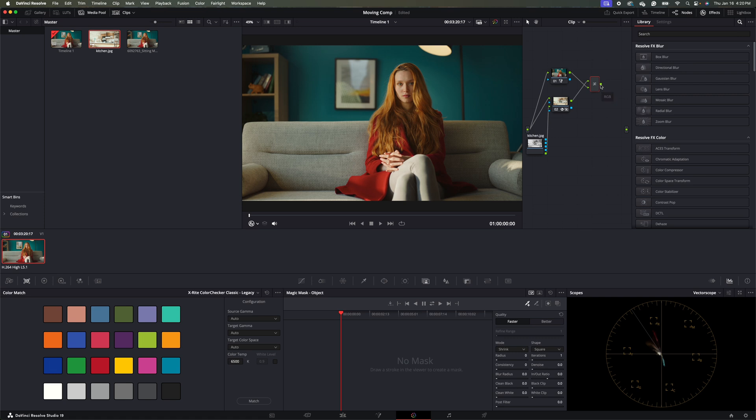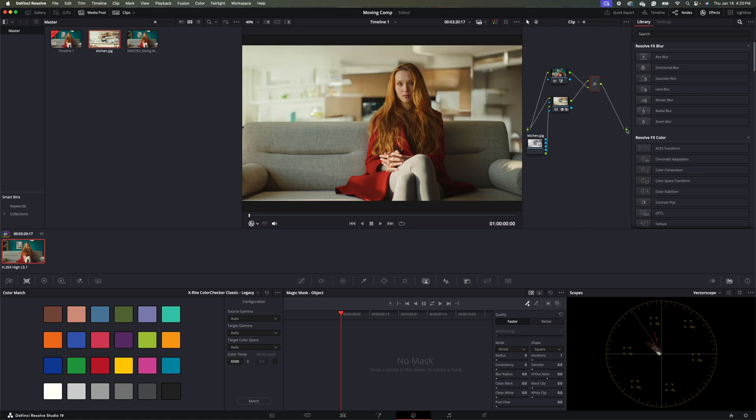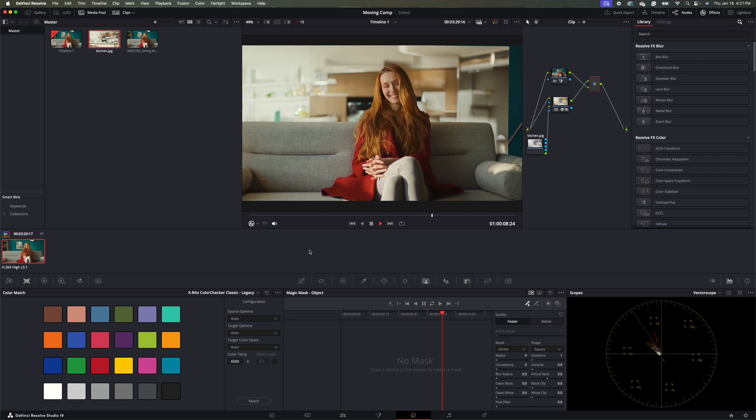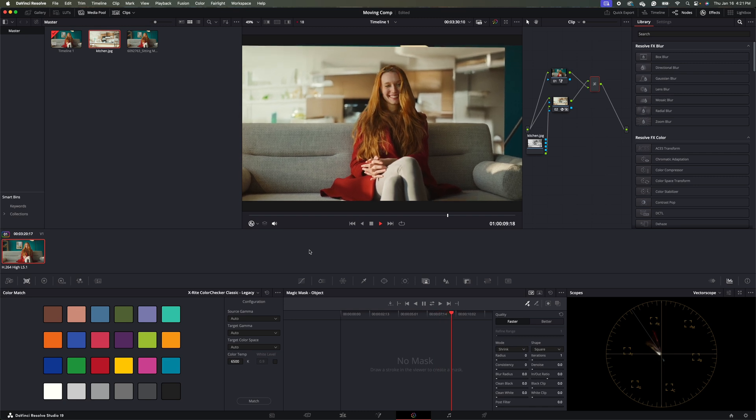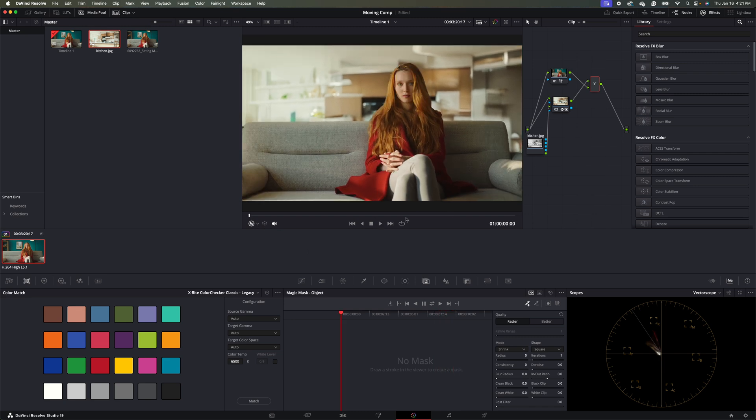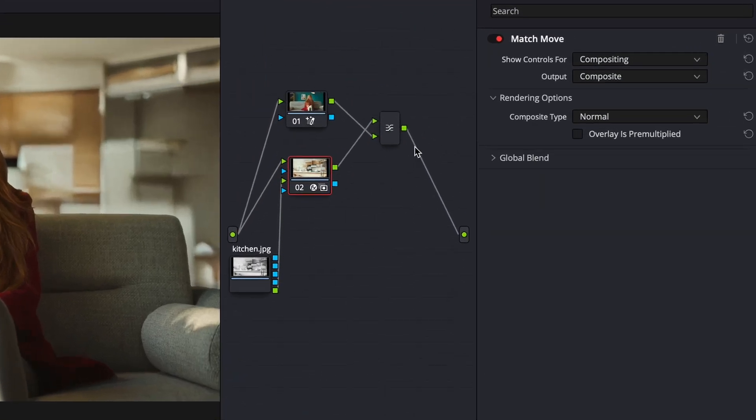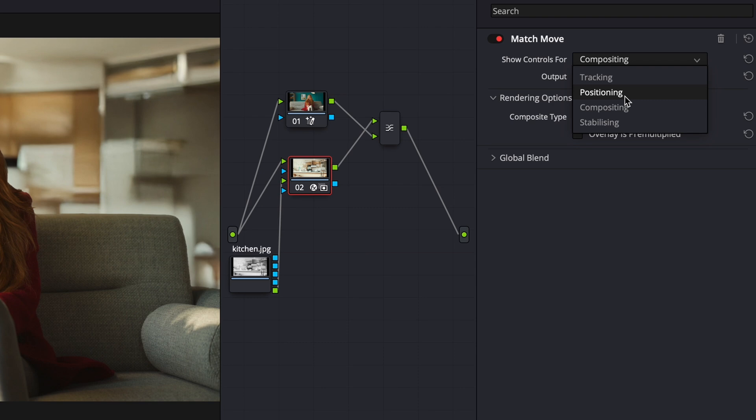And then we'll go ahead and connect this to our output. We're going to make some refinements here. So we're going to come back to our tracking mask here. And for show controls, we're going to make sure it's selected to positioning.